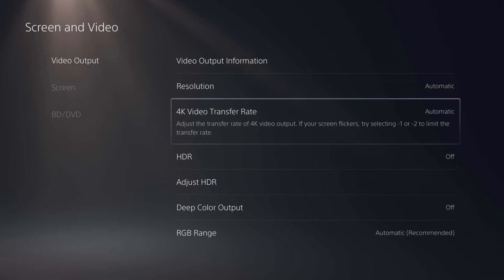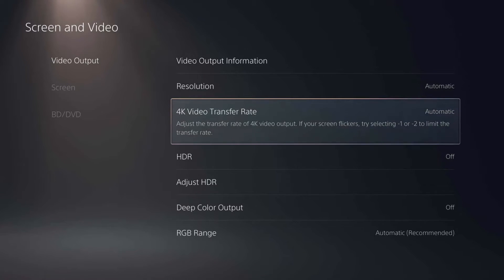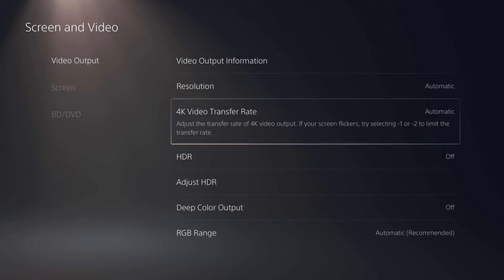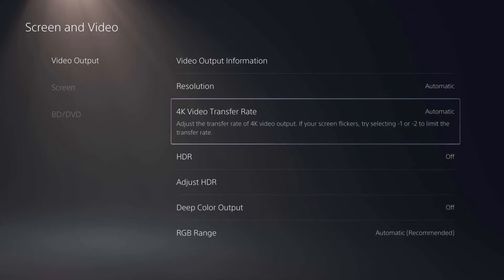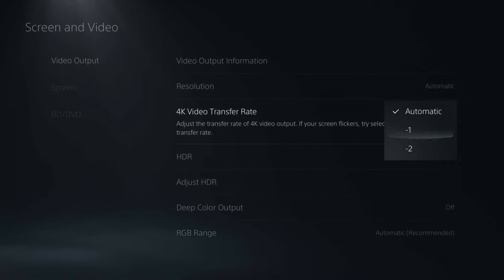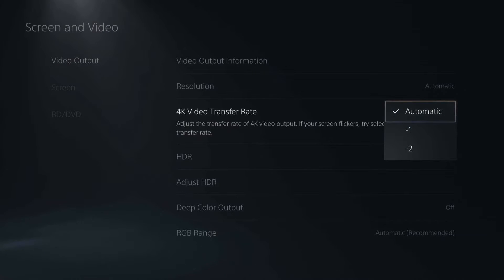You can also adjust the 4K video transfer rate if you want to. I just leave it on automatic because that's been working for me. But if you need to adjust it for screen flickering and things like that, you can go ahead and adjust it here if you want to.